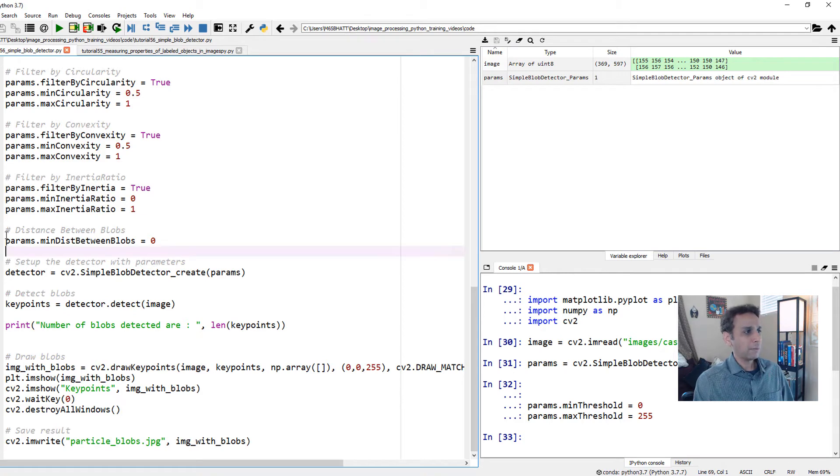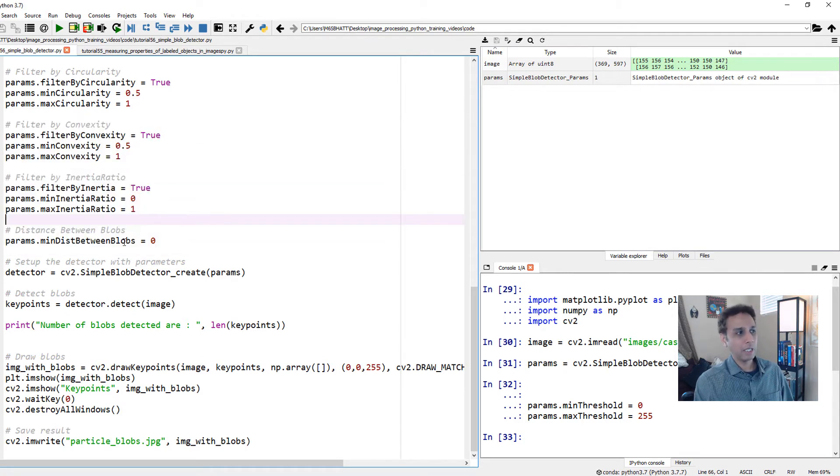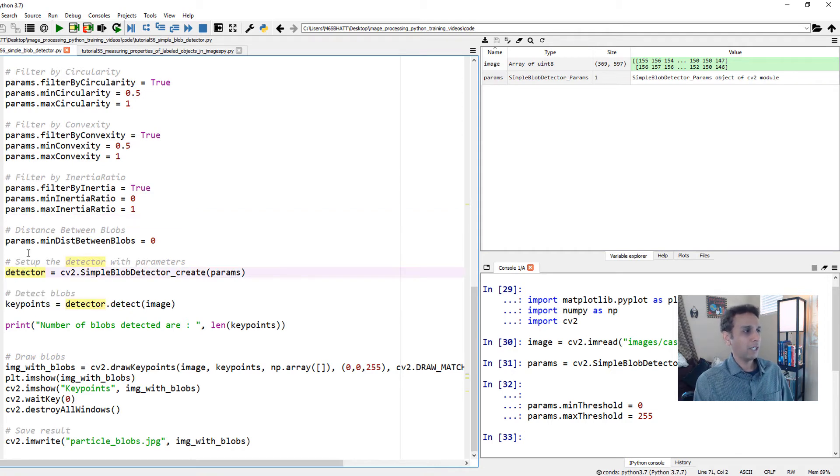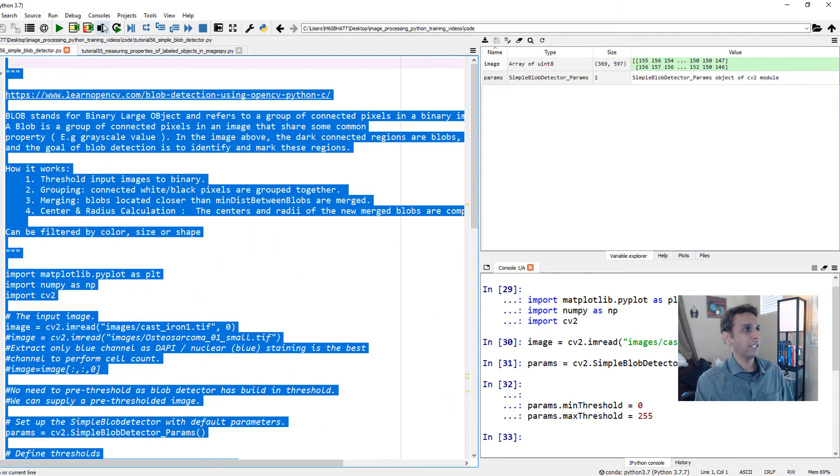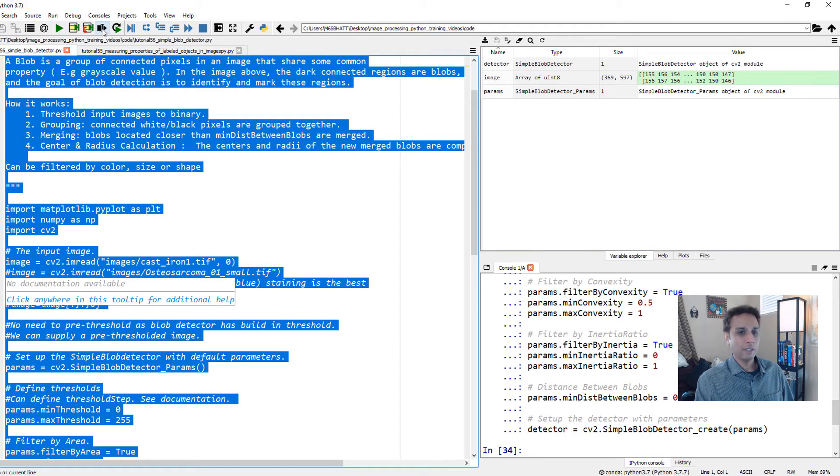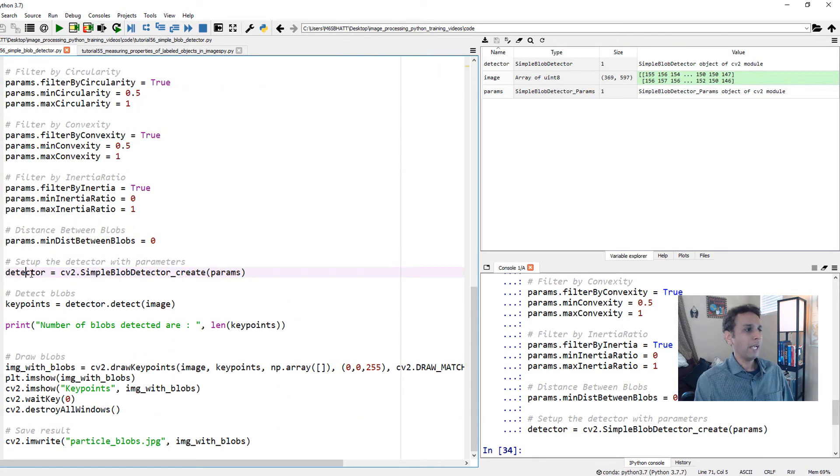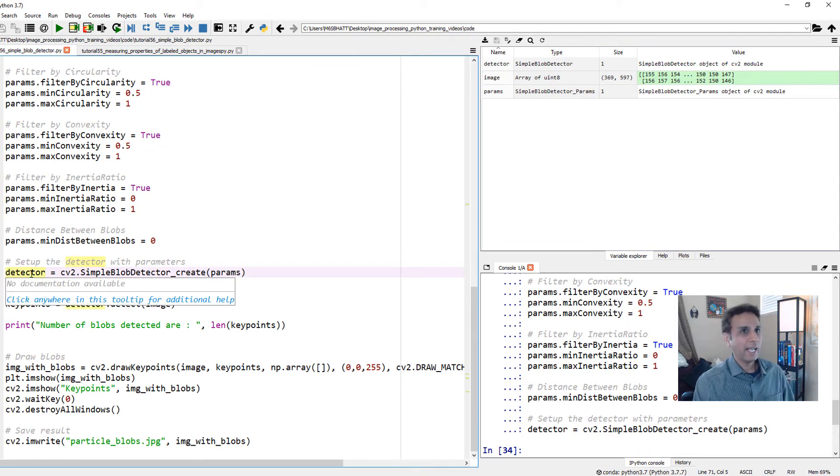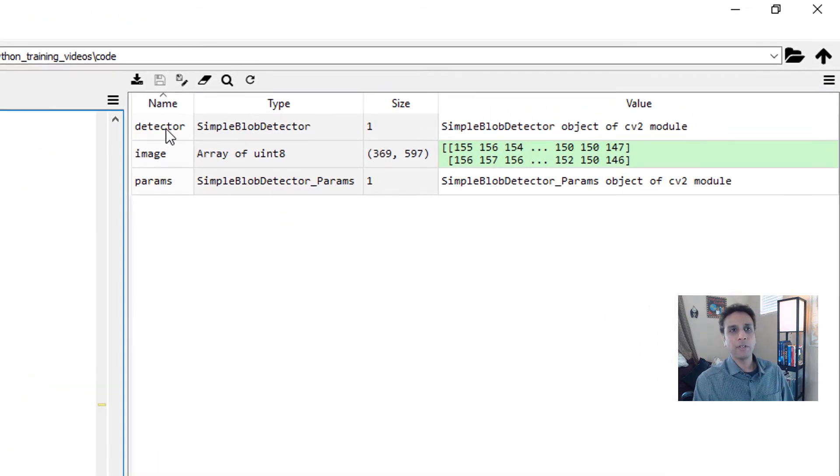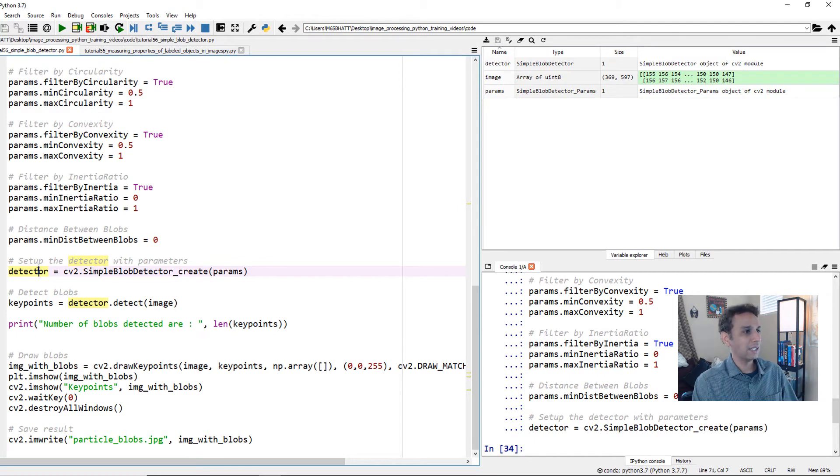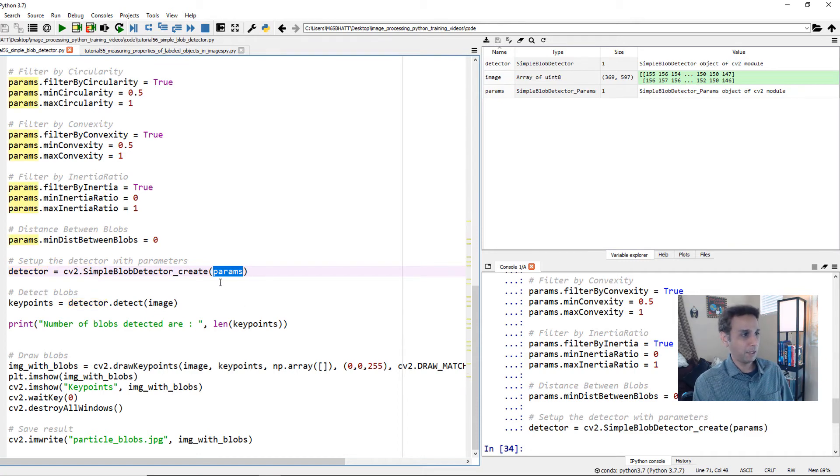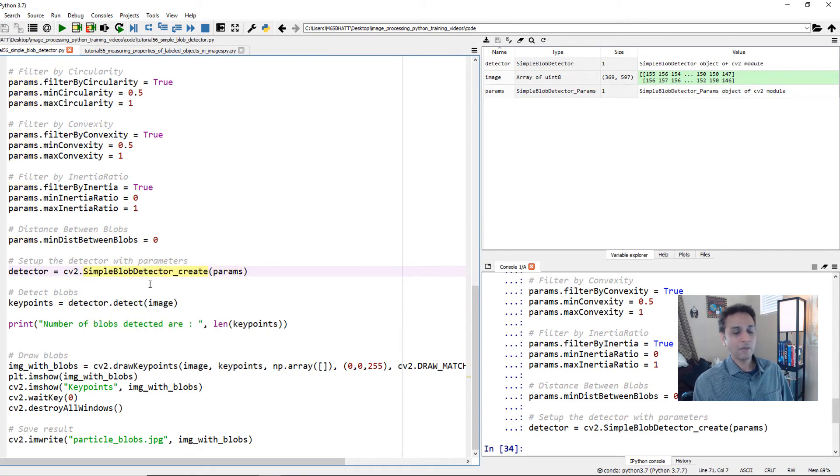This is all building up our parameters. Once the parameters are built up, I'm going to build an object called detector. Let's run all of these up to this point. There you go. Now we have something called detector. The detector is an object. The detector now knows what parameters we want to use for our segmentation because it's taking these parameters as input. We are creating a blob detector.